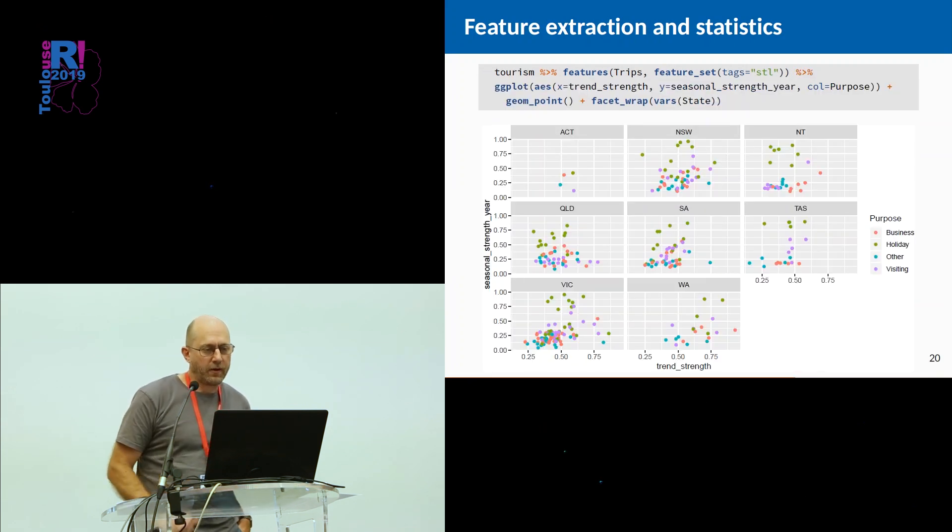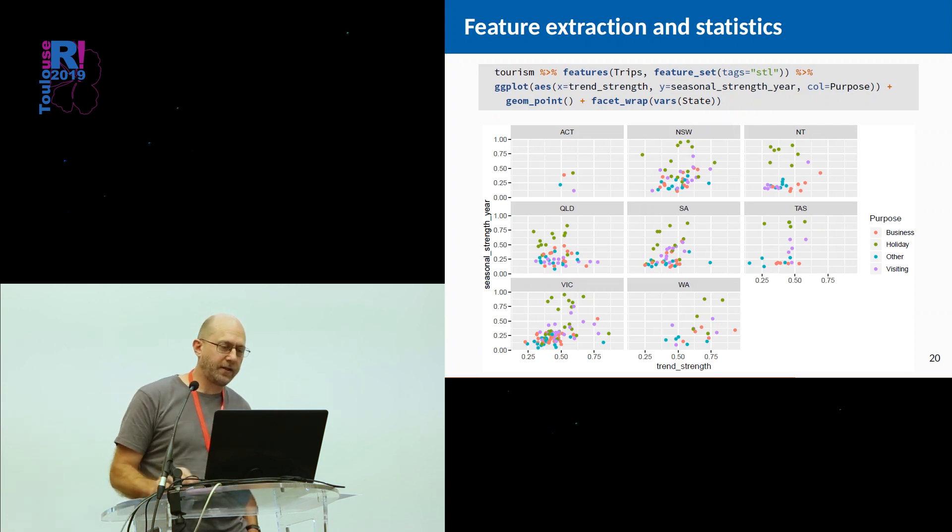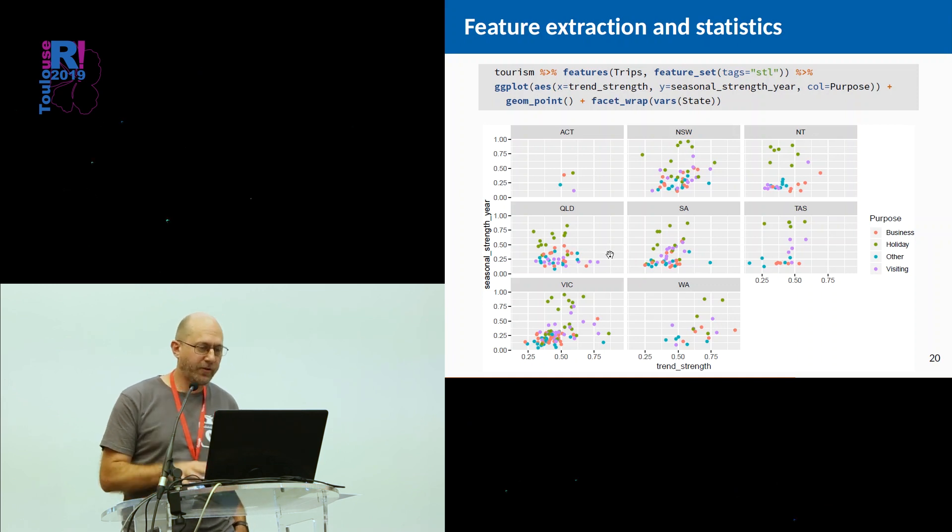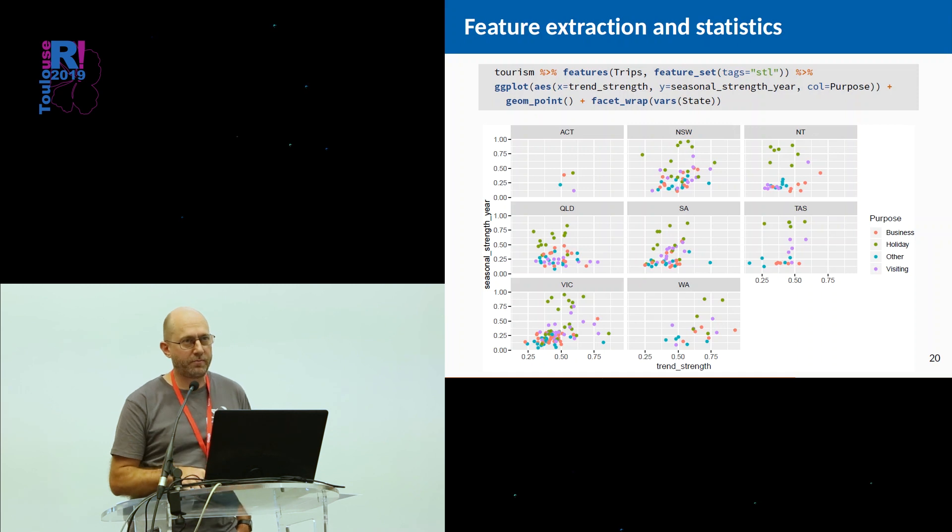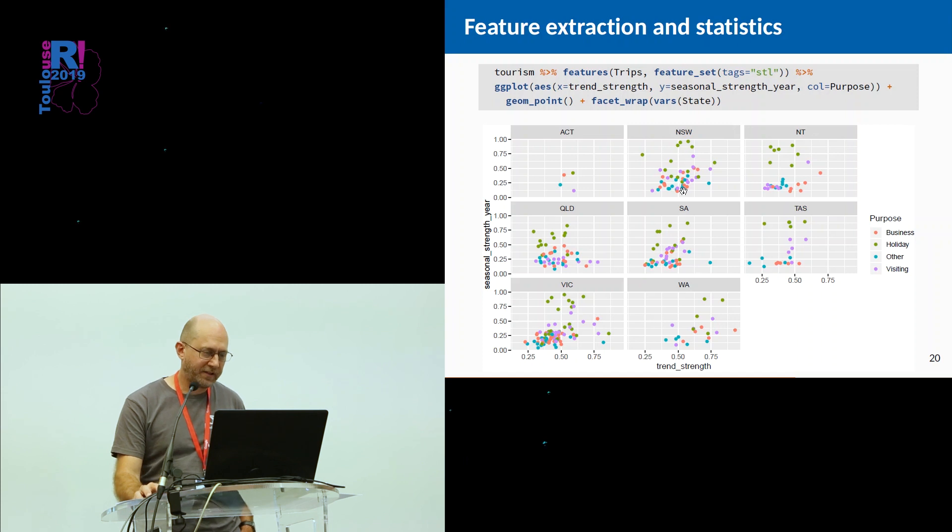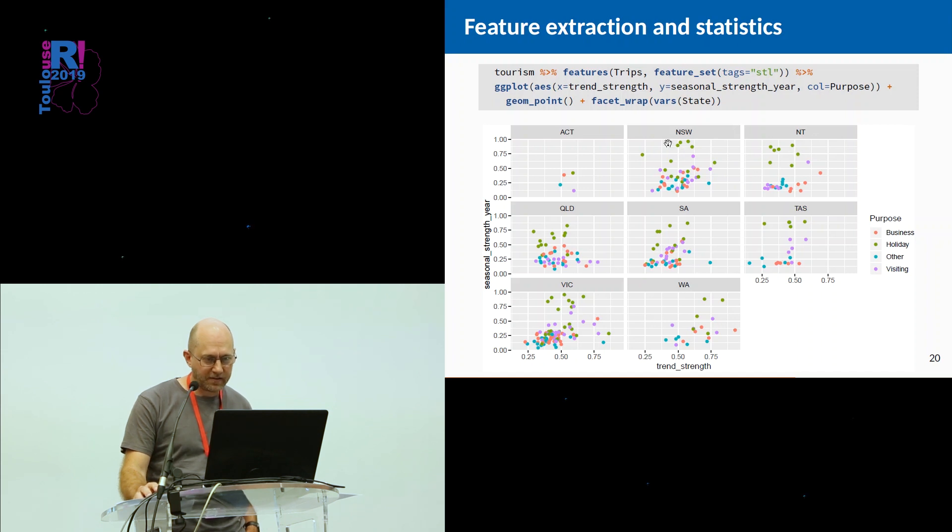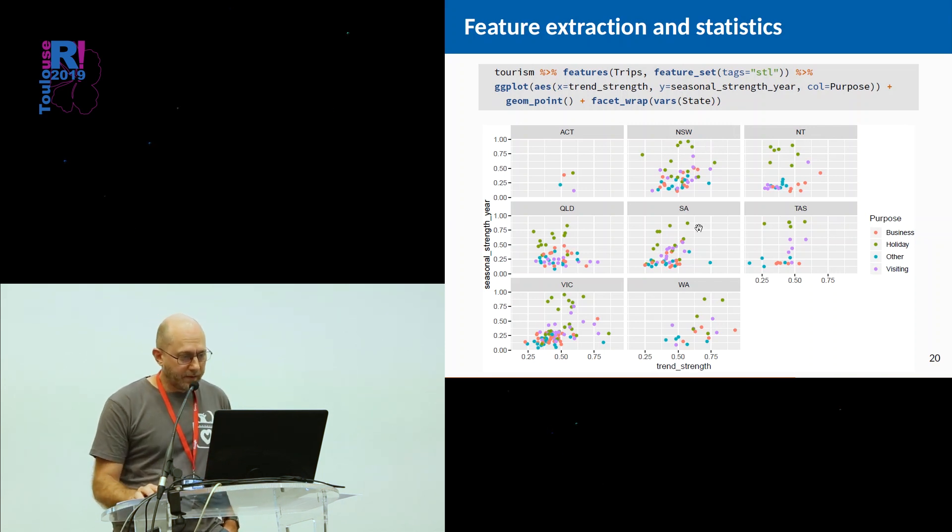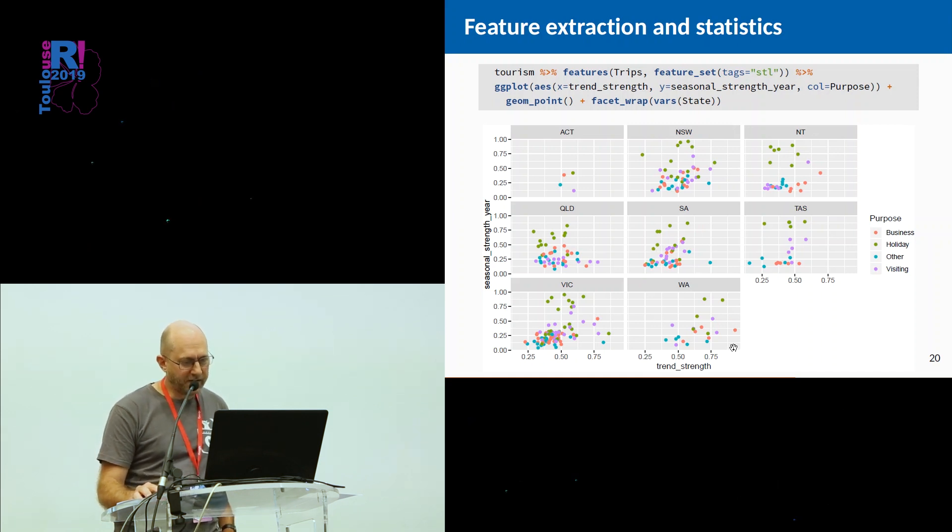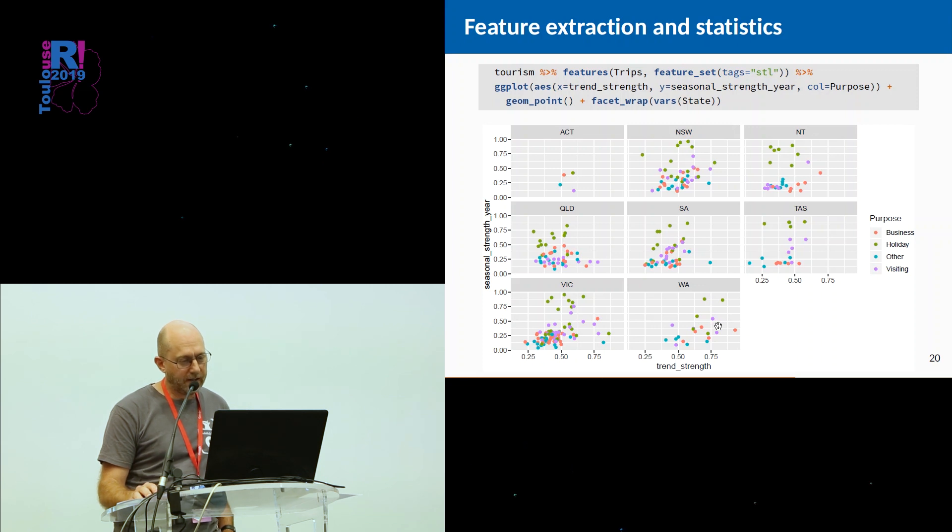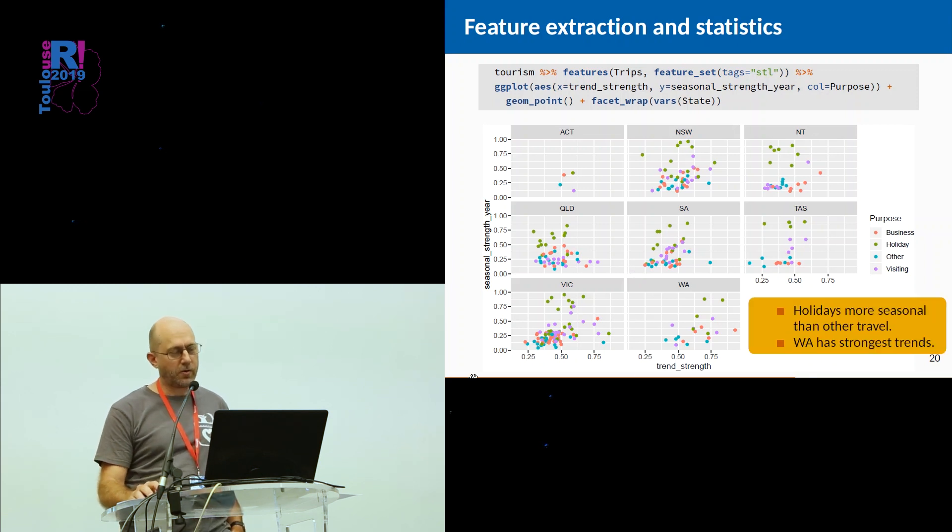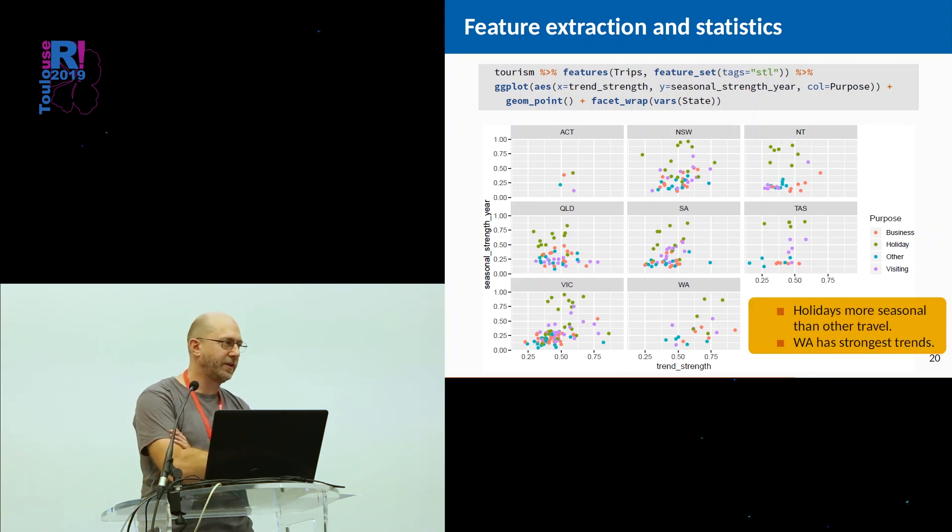From that, we might want to do some plotting. We look at the output of that, and we pipe it into ggplot, and I'm interested in here in plotting the strength of the trend against the strength of seasonality, colored by purpose, to see what has the strongest and most interesting patterns. We see the green spots are holidays, and you can see that the strong seasonality for New South Wales, and in fact, for almost all of the states. We can see there's relatively strong trends in Western Australia. For the non-holidays, you can see there's not much seasonality, and so on. So you see quite a lot here. Every dot is one of the 304 time series.